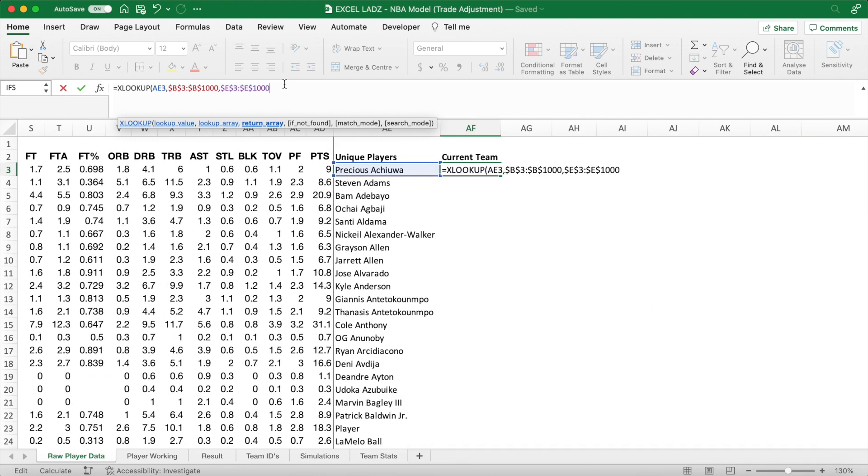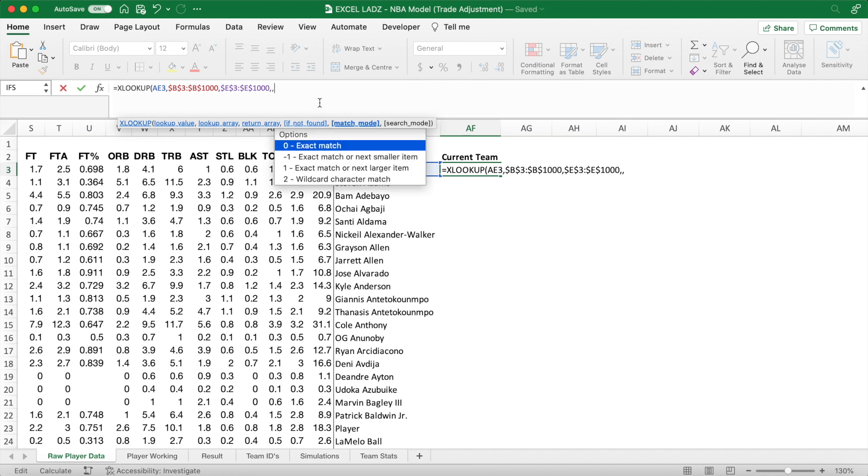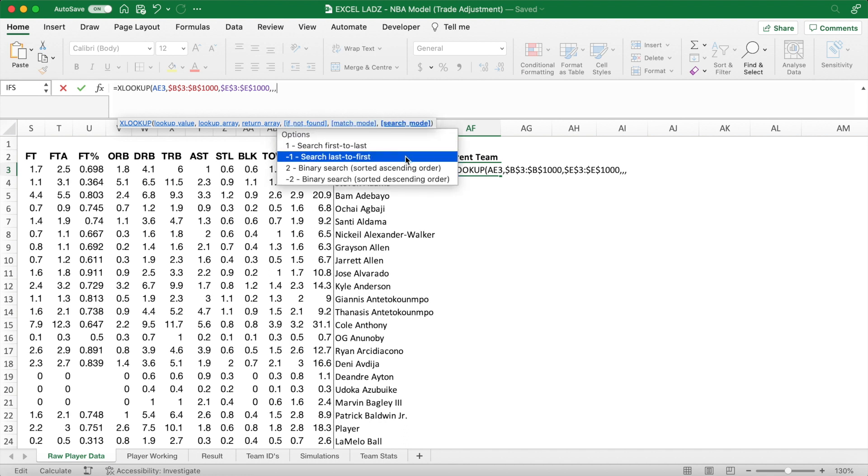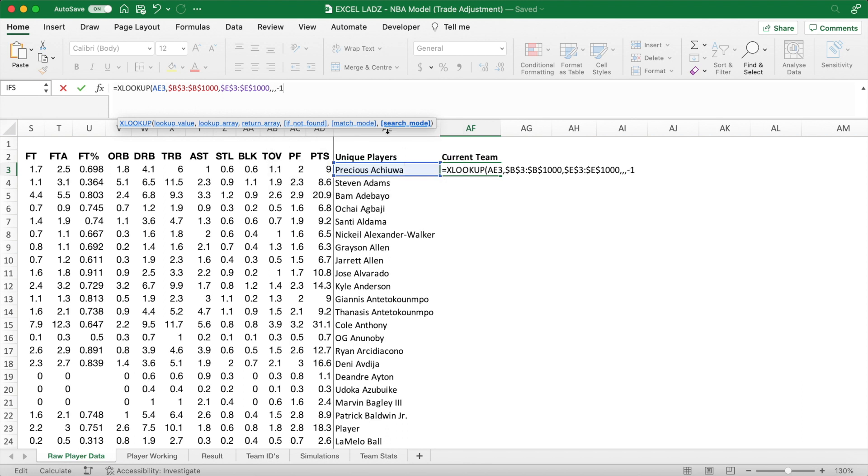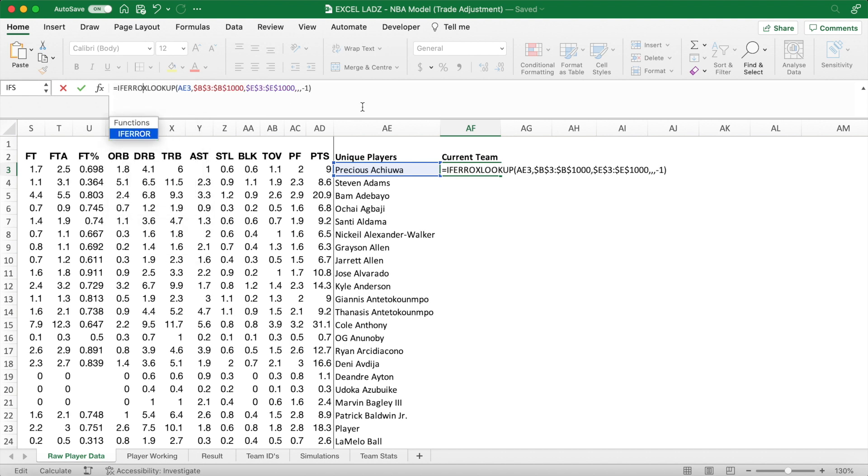However, I want to alter this XLOOKUP slightly, so that the team it returns is the player's current one. So type in three commas, and for search mode, select the negative one option, which searches last to first. That'll return a player's current team, rather than their first or old team.